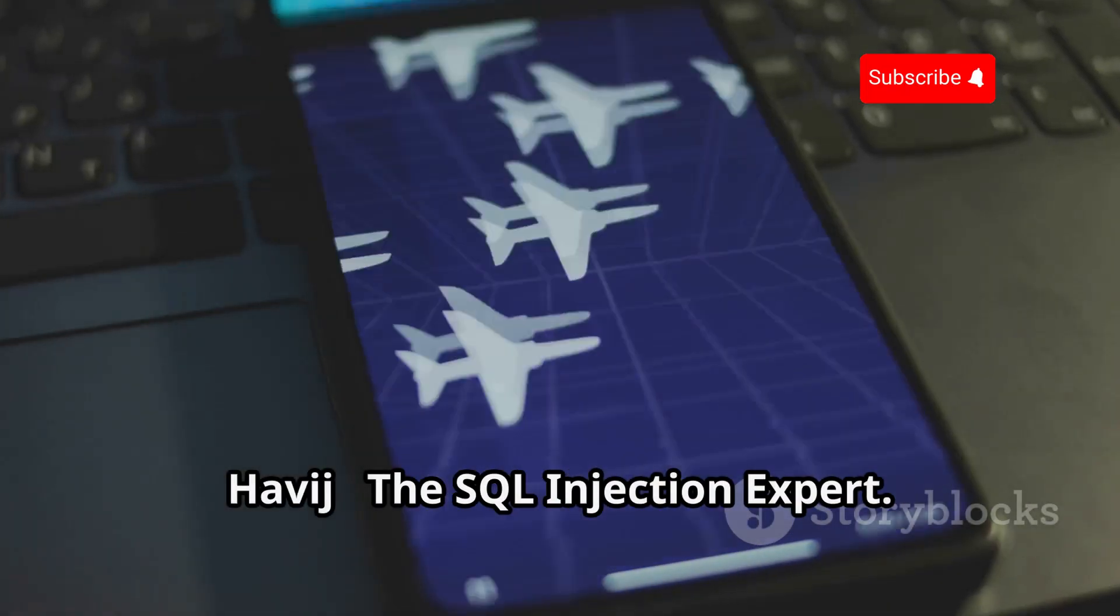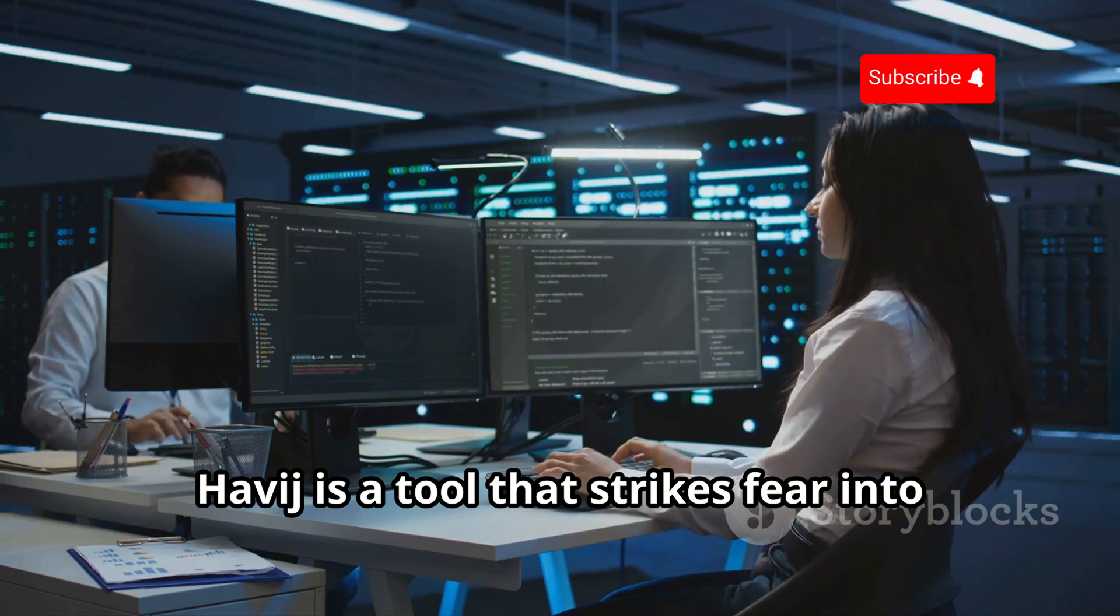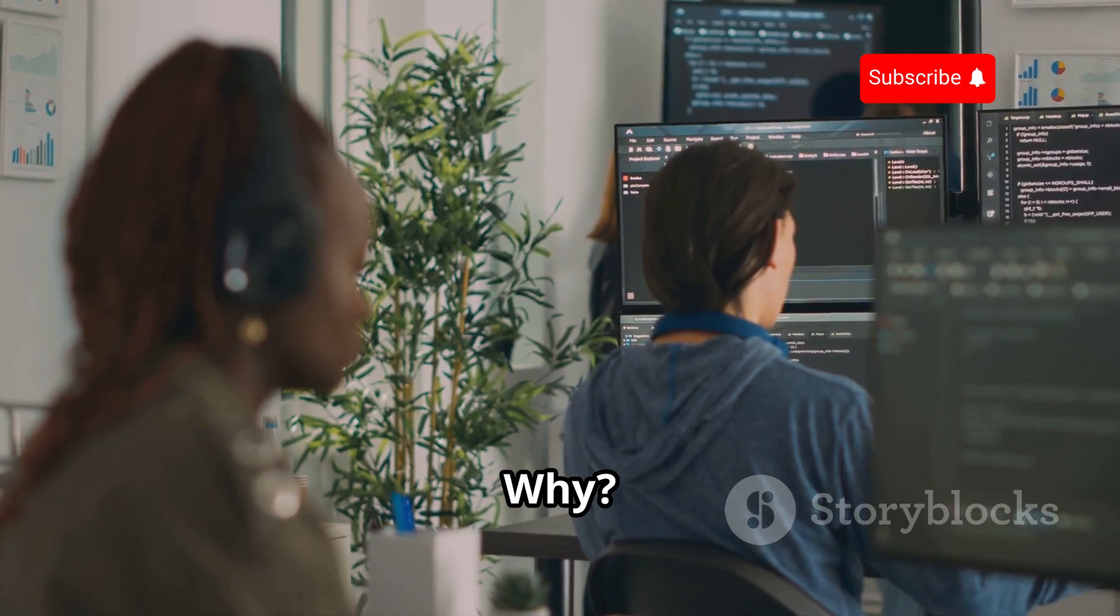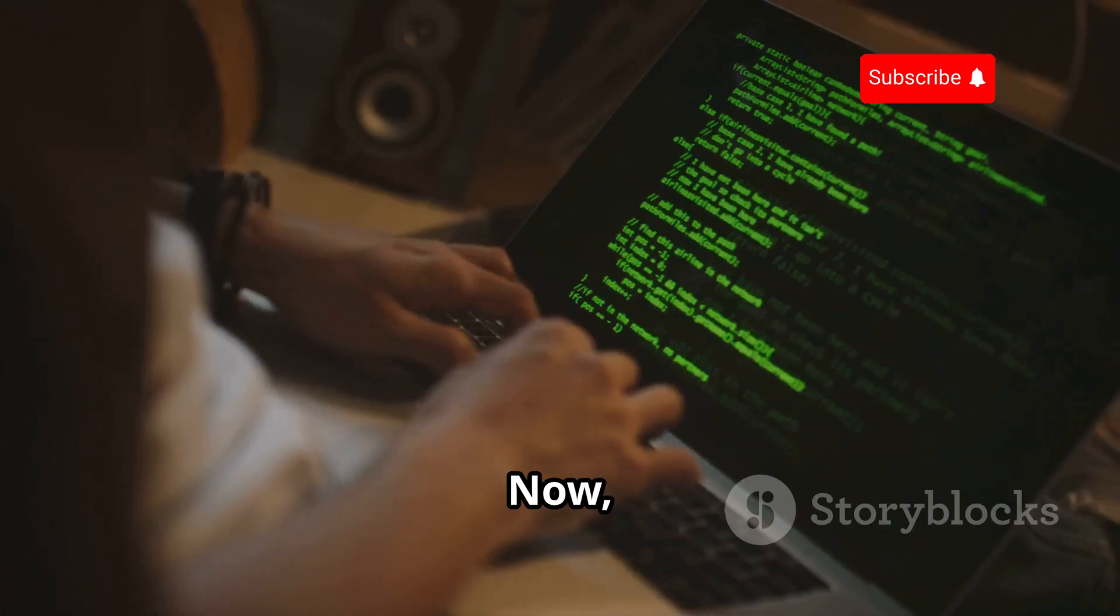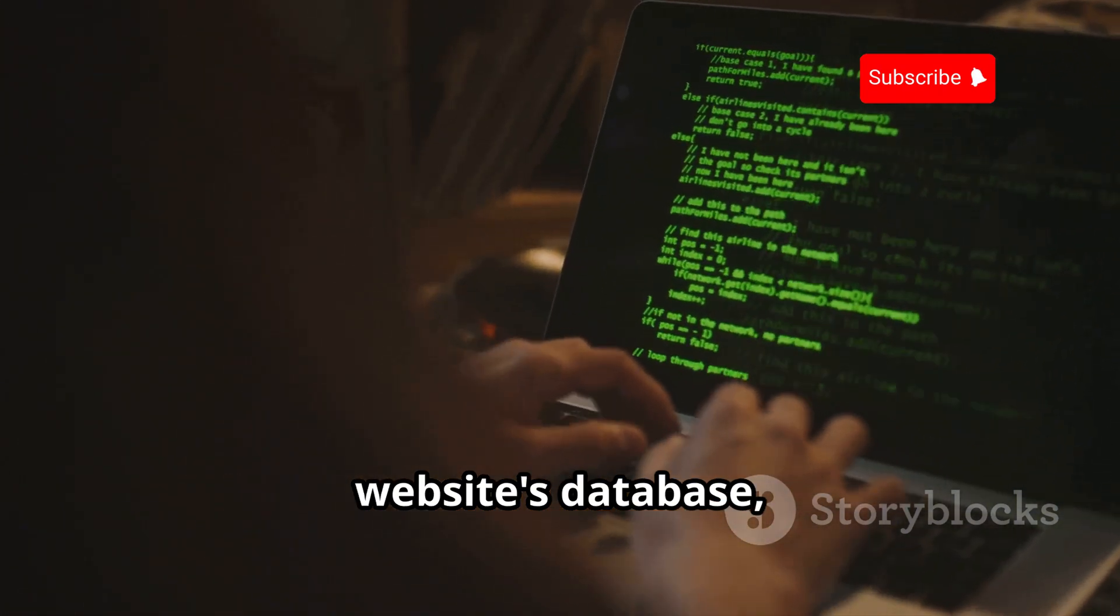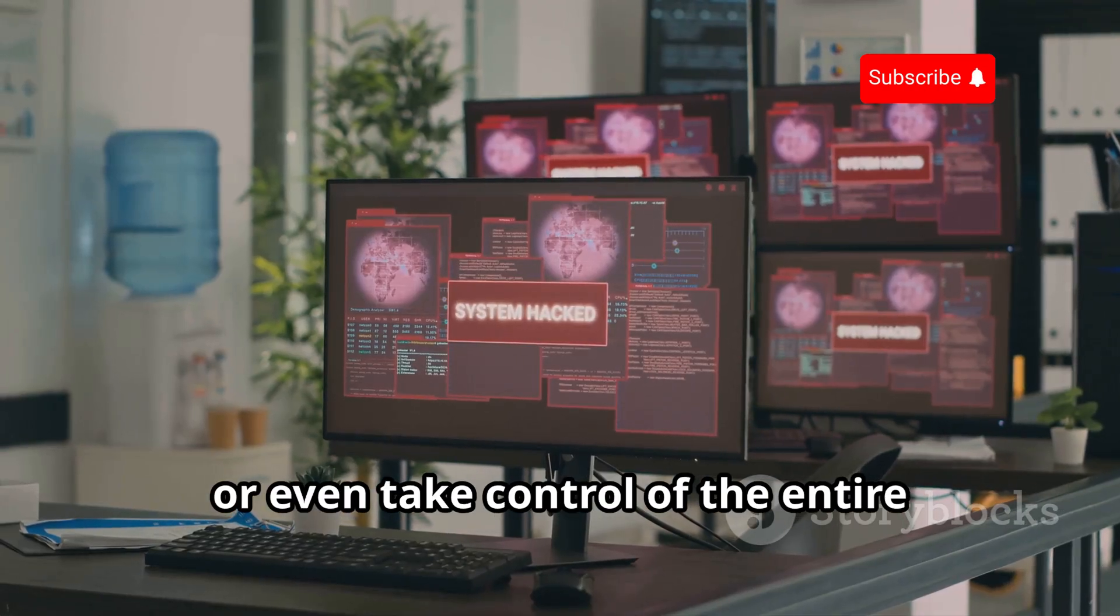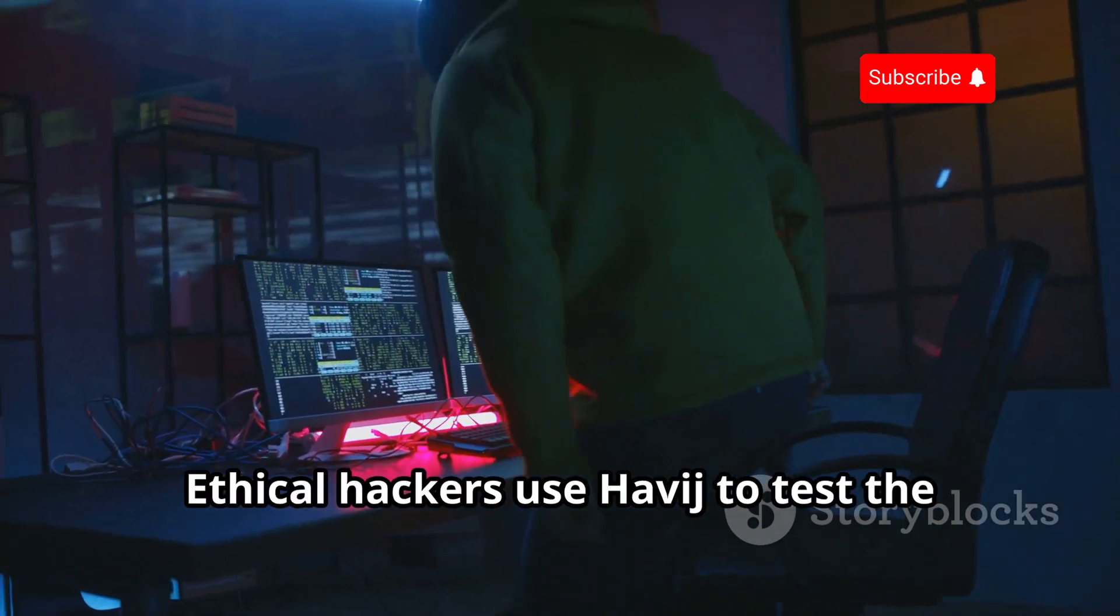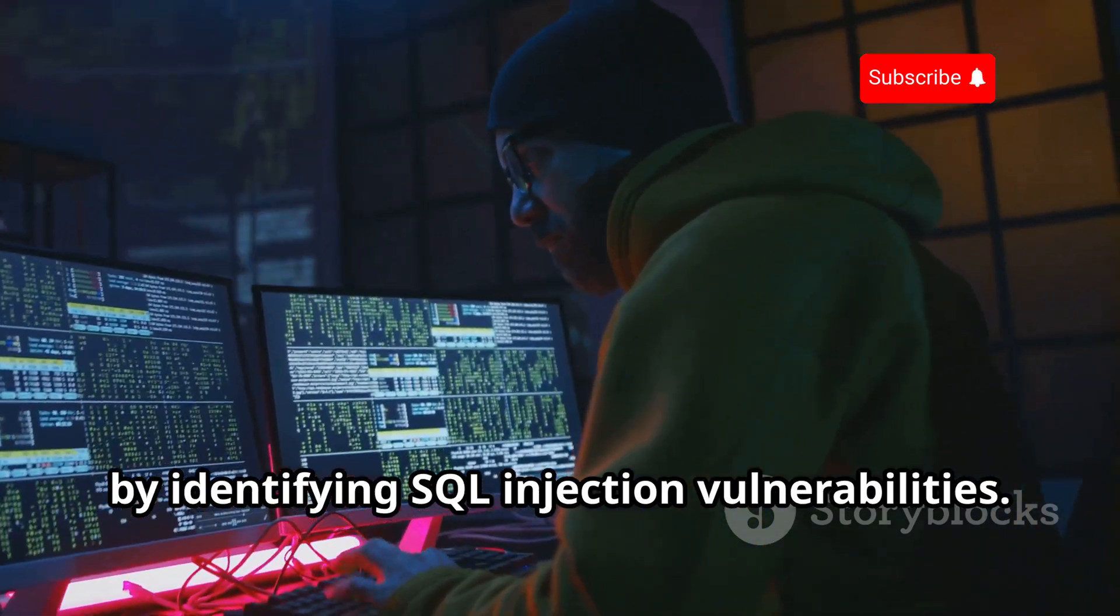Havij, the SQL injection expert. Havij is a tool that strikes fear into the hearts of database administrators everywhere. Why? Because it's designed to automate SQL injection attacks. Now SQL injection is a type of attack where malicious code is injected into a website's database, potentially allowing an attacker to steal data, modify data, or even take control of the entire database server.